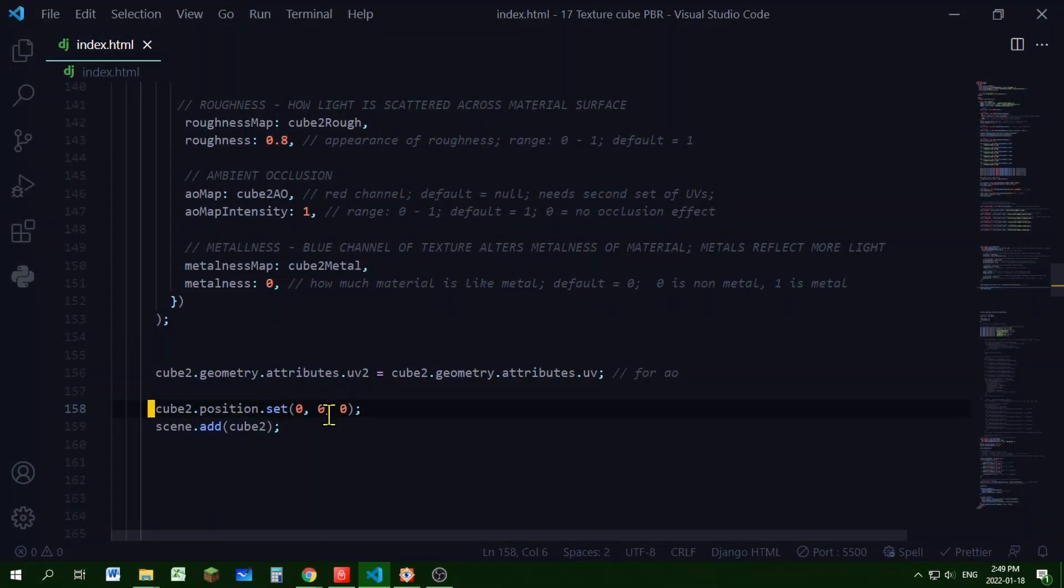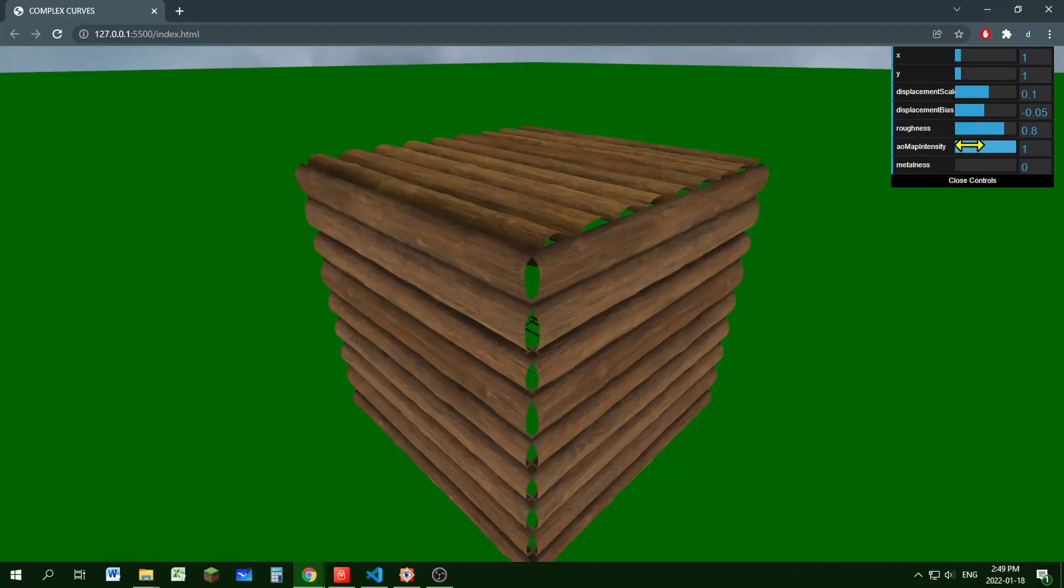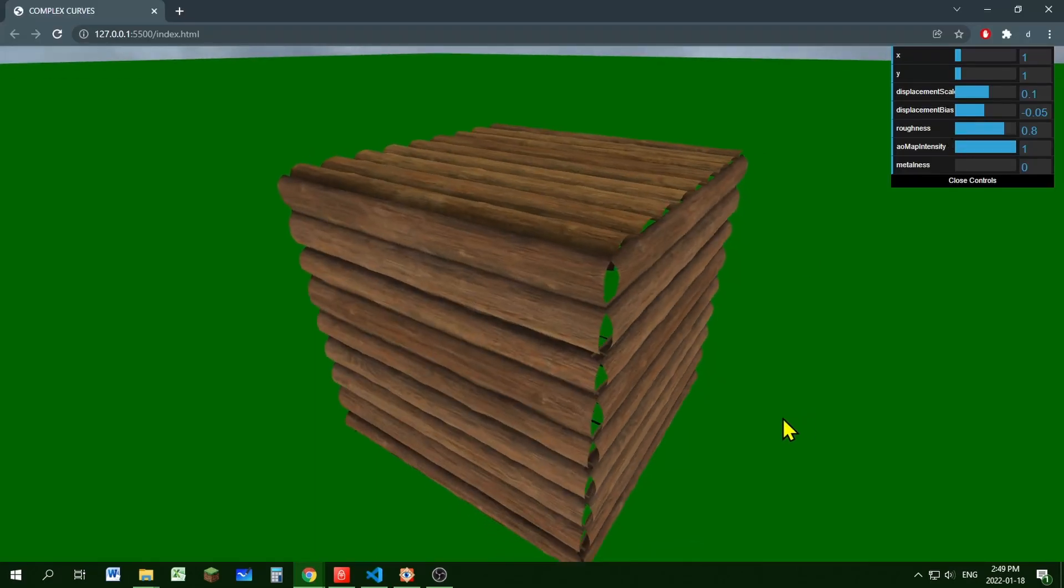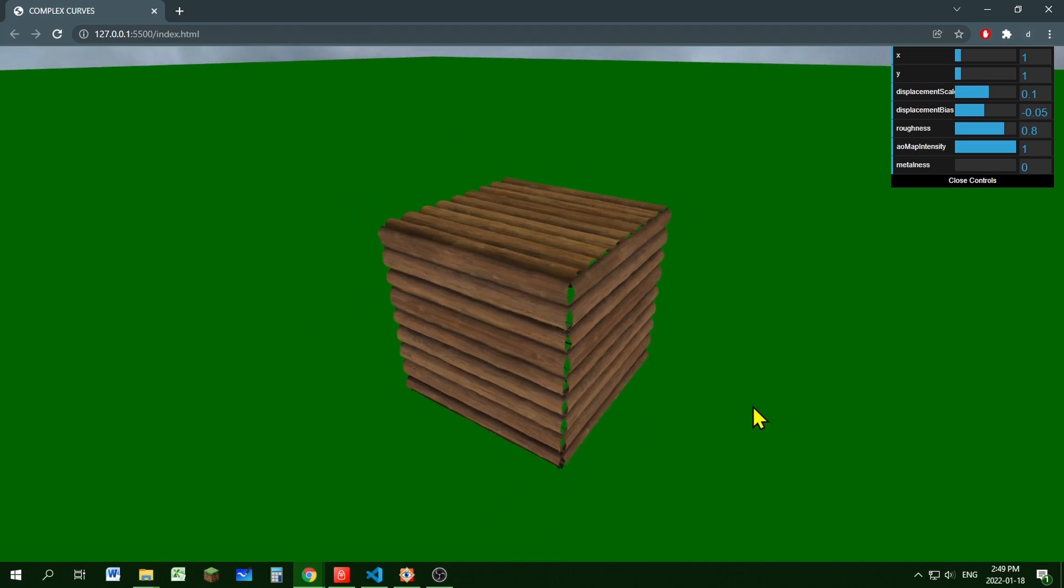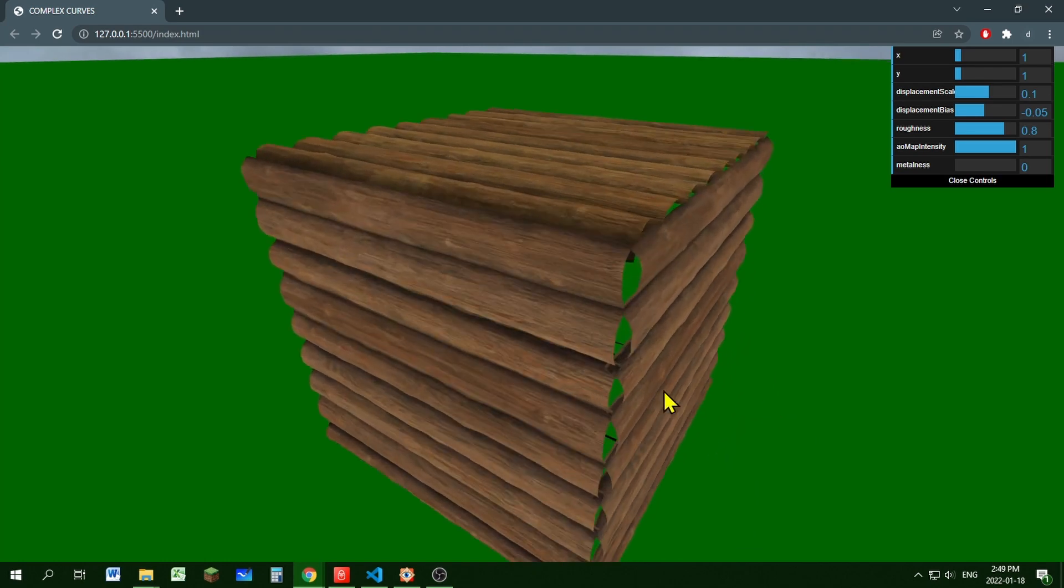And then I just set the position of the cube and added it to the scene. So that's how you can use PBR materials to texture an object in Three.js.